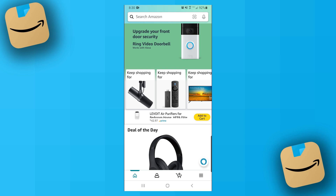Hello everybody! In today's video I'm going to show you how to make Amazon affiliate links on your phone if you don't have access to a computer. You can actually go ahead and do this straight inside of the Amazon app, so you want to open that up and make sure that you're signed into the account that is connected to the Amazon Associates program.